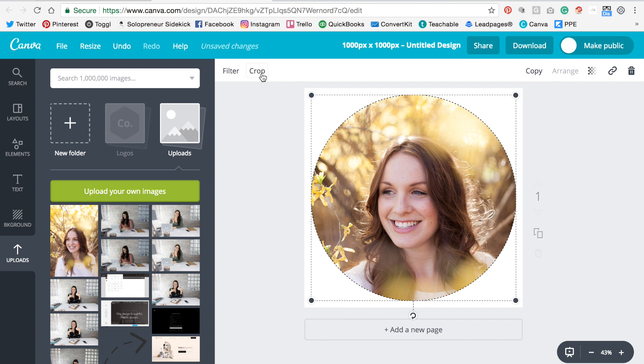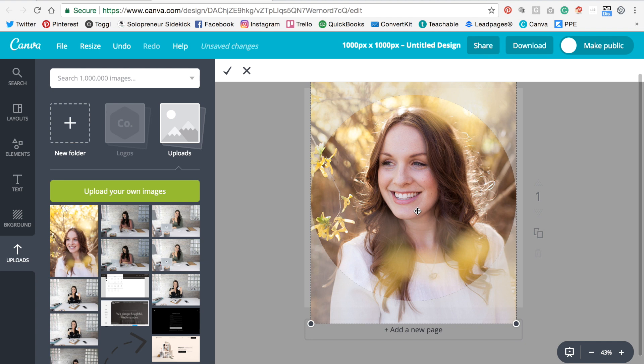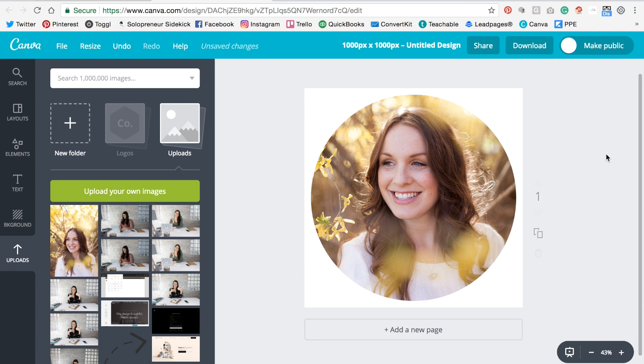And now I'm going to click crop and I can move it around however I need. I'm going to move it up a bit and then click on the check mark. Awesome.